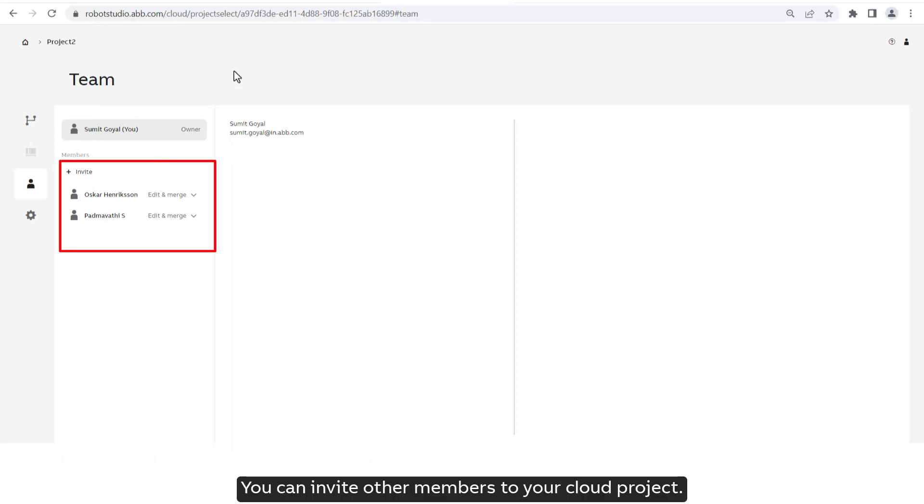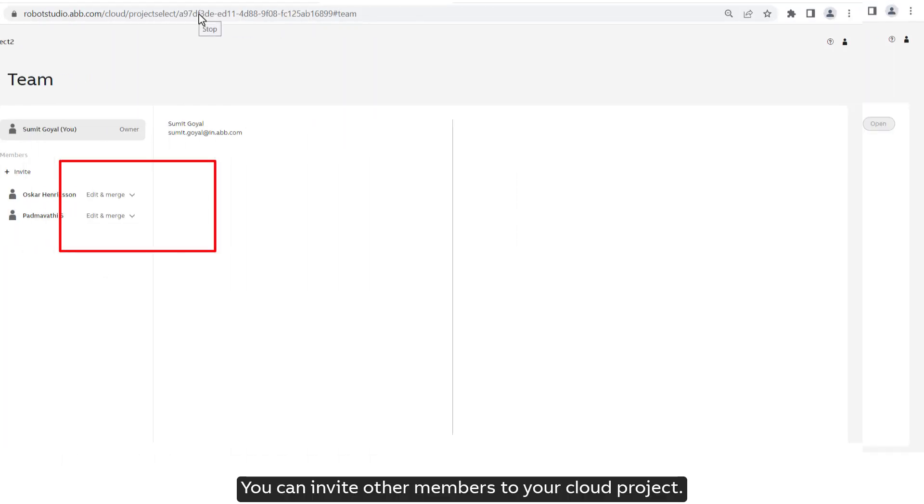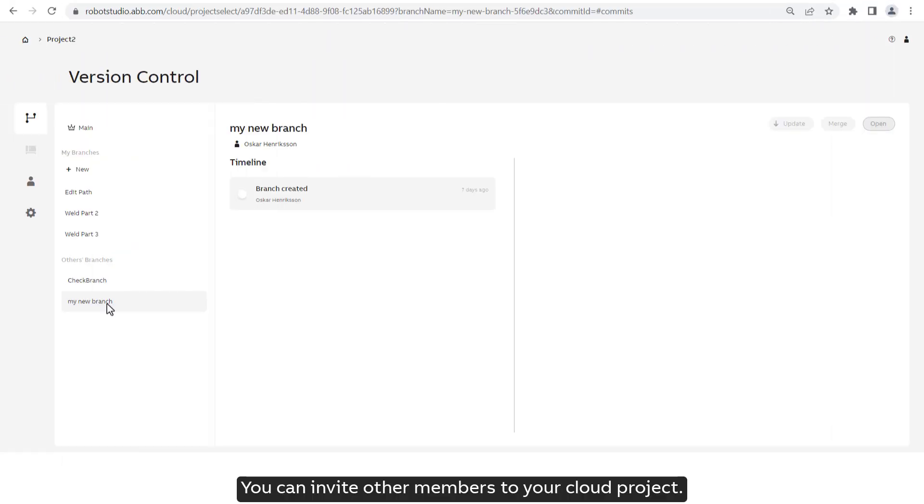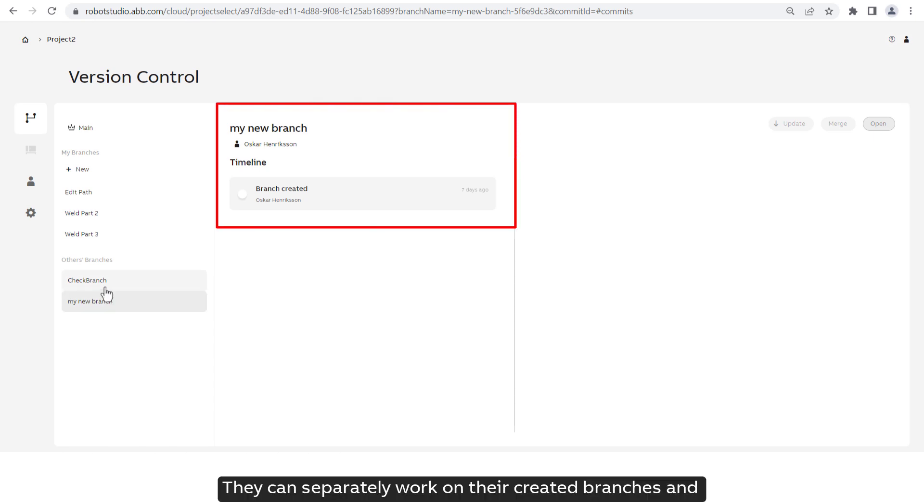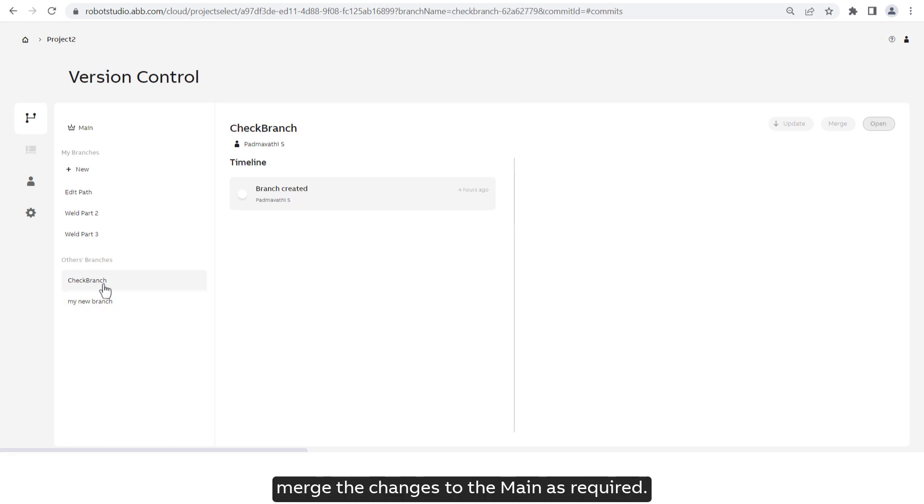You can invite other members to your cloud project. They can separately work on their created branches and merge the changes to the main as required.